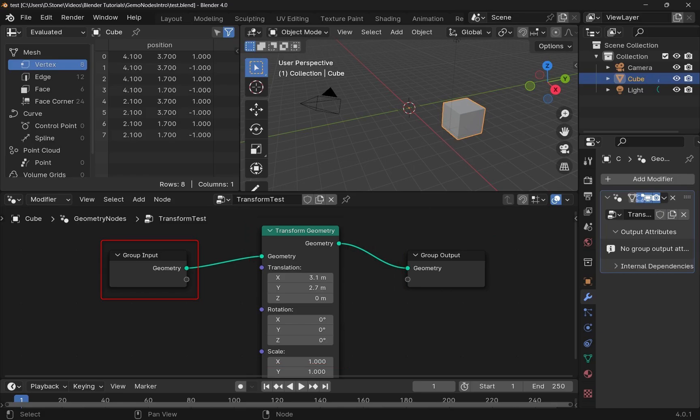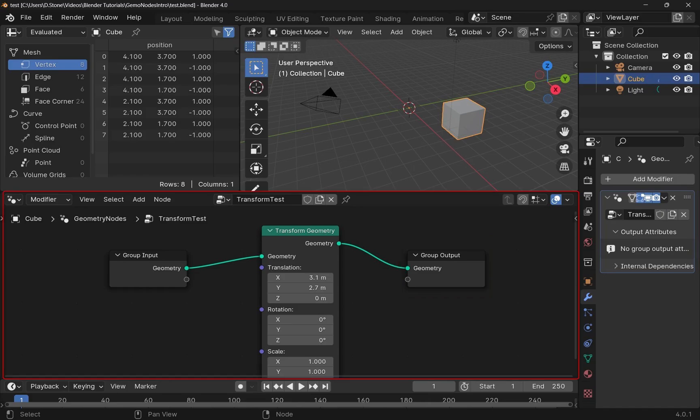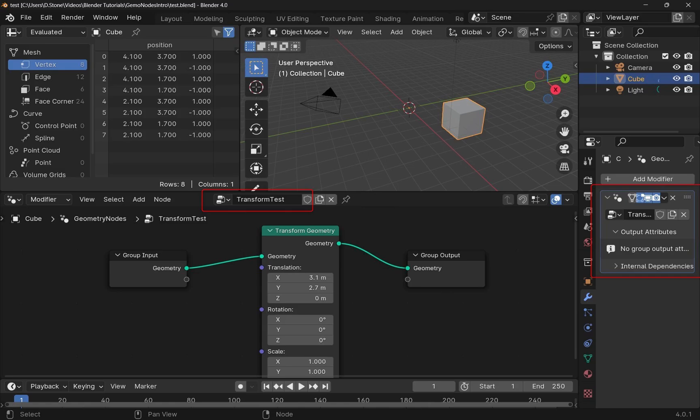It starts with a group input node - this is the object's initial state - and ends with a group output, which is the final result. You can edit and save node groups in the Geometry Nodes editor and reuse them, making your workflow faster.